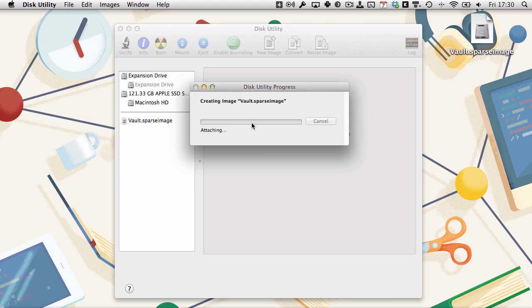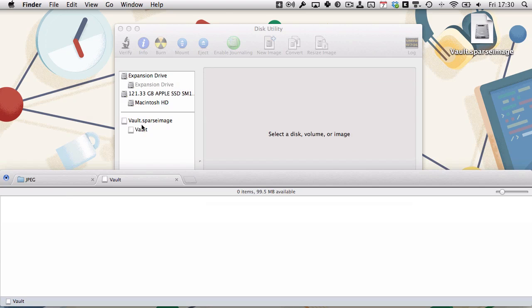That will finish creating that. We can see it loads up there. We've now got a password-protected vault with a maximum size of 100 megabytes. You can see it's there.